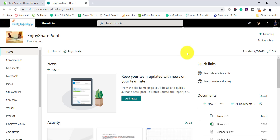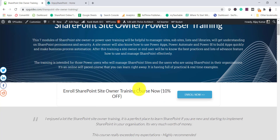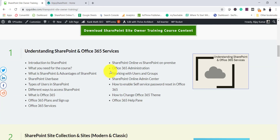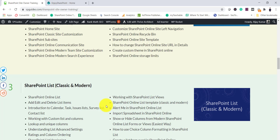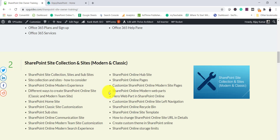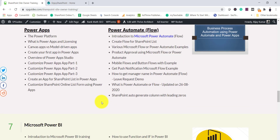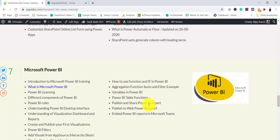We will see how to add and configure this webpart and what properties are available. Before that, I have a SharePoint power user training course with seven modules covering SharePoint, Office 365, site collections, modern and classic sites, lists, libraries, permissions, Power Apps, Power Automate, and Power BI. I will put the link in the video description.